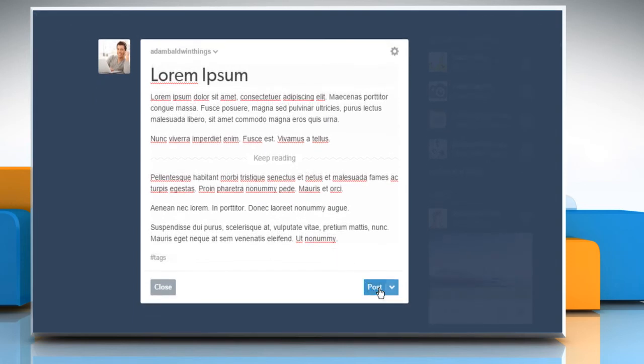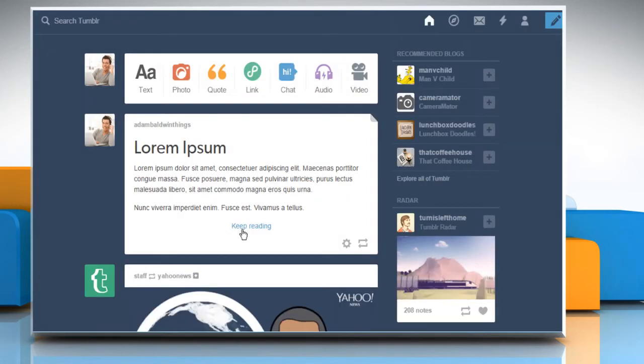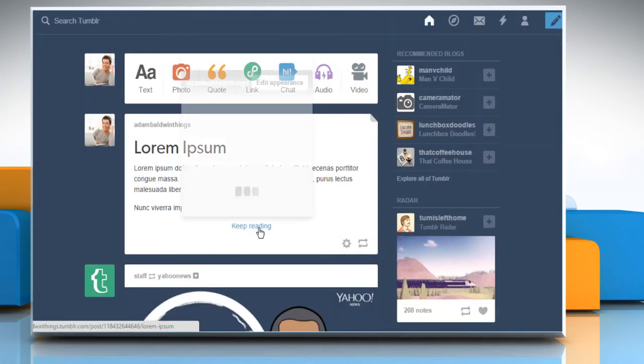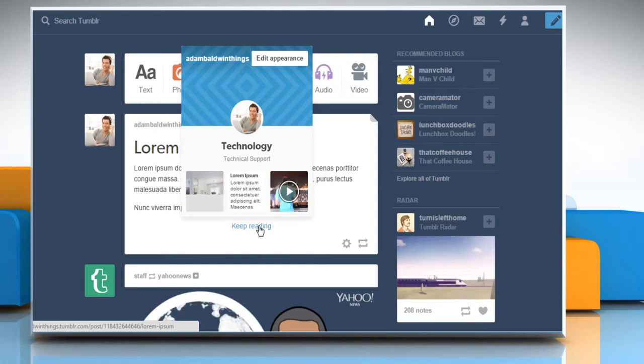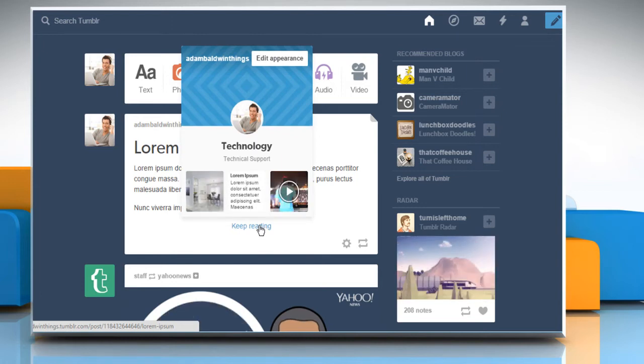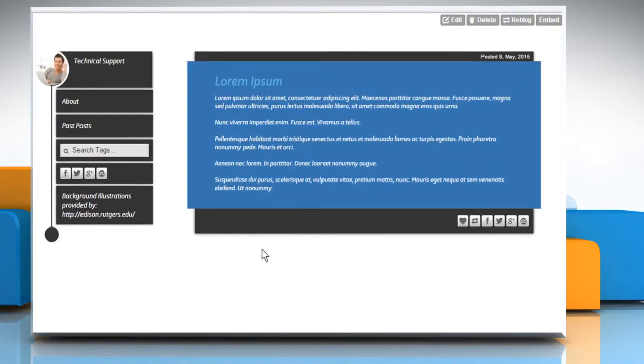Now click on Post. Here you can see that it shows the Keep Reading link, which was the Read More link earlier. By clicking on this, you can view your complete post.